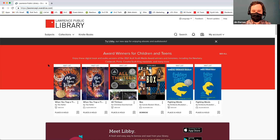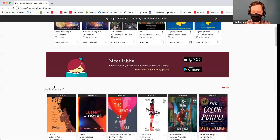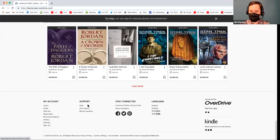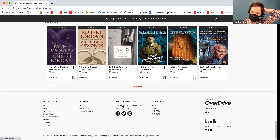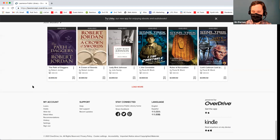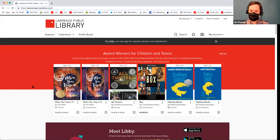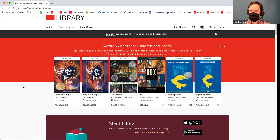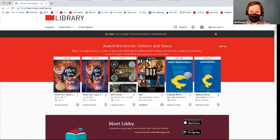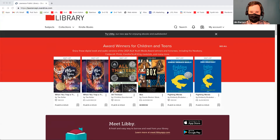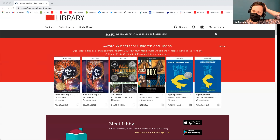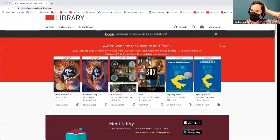If you want to get back to the website, you actually have to scroll all the way down to the bottom. You can hit the back button, but if you want to go back to LPL, you have to go all the way to the bottom footer and click on Lawrence Public Library Home. It's not super user-friendly, but I just want to point that out so you don't have confusion between the two websites.